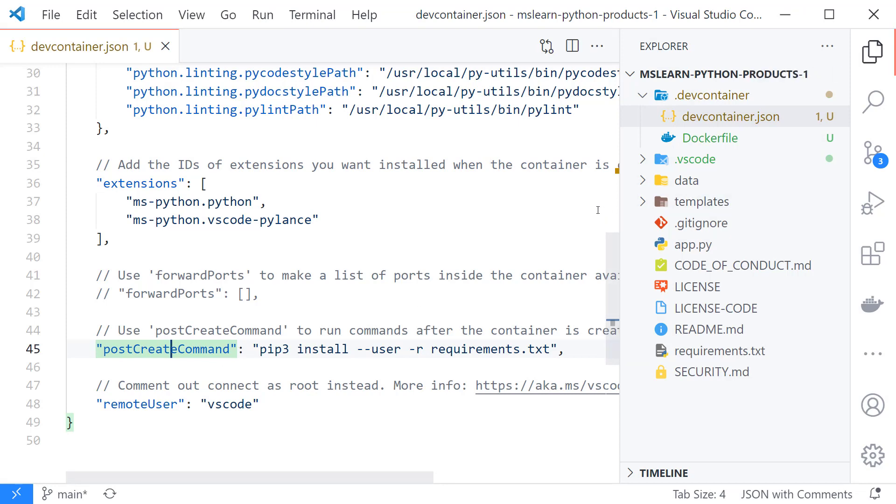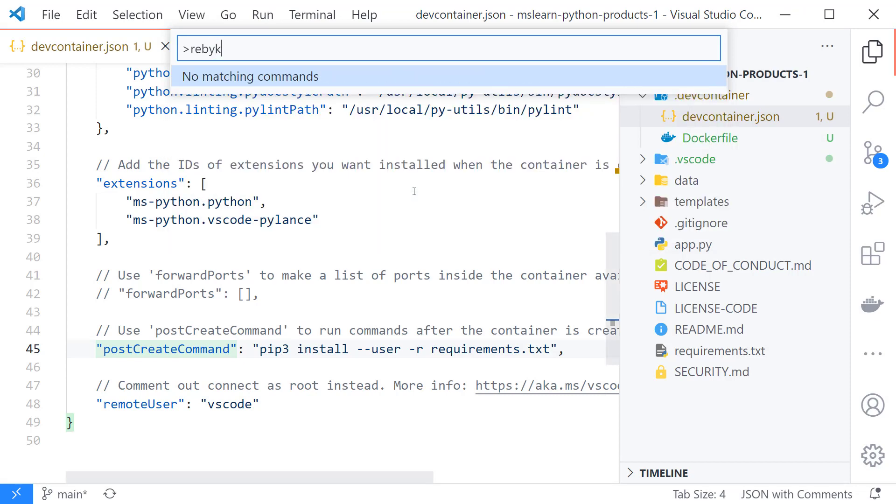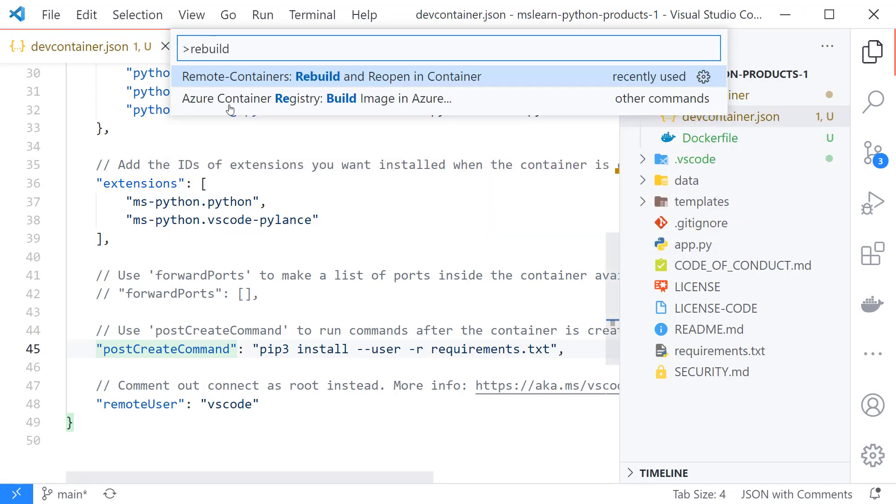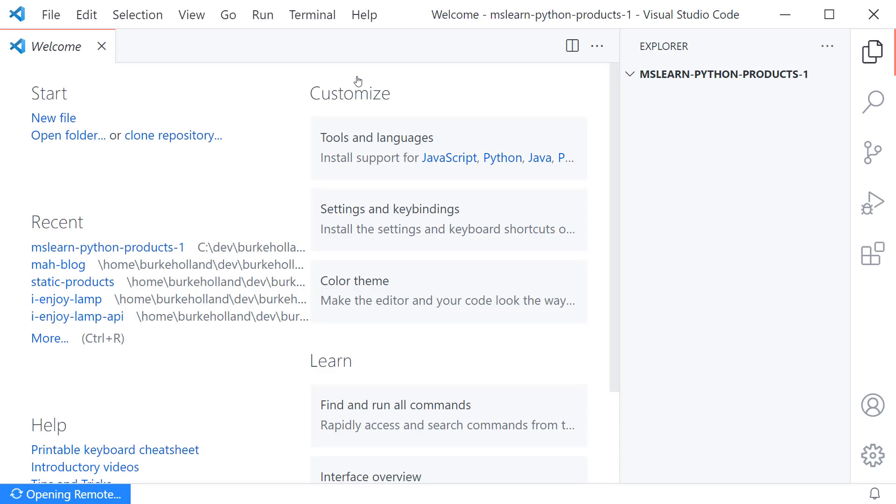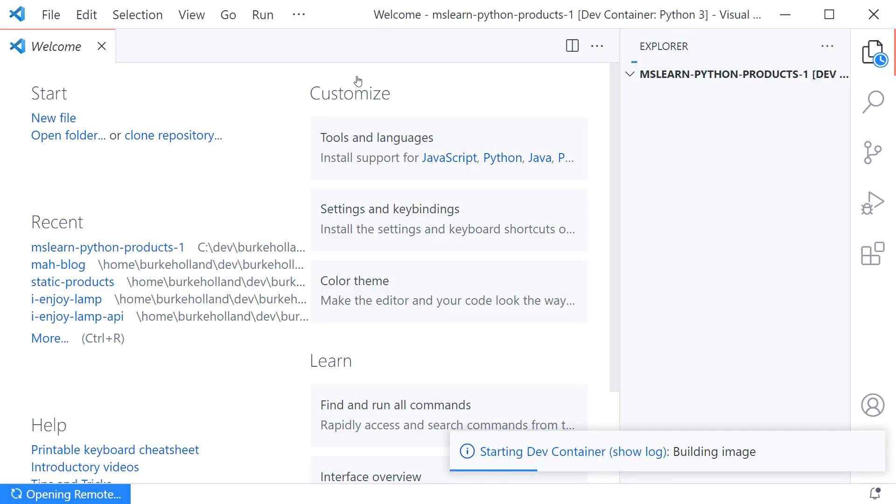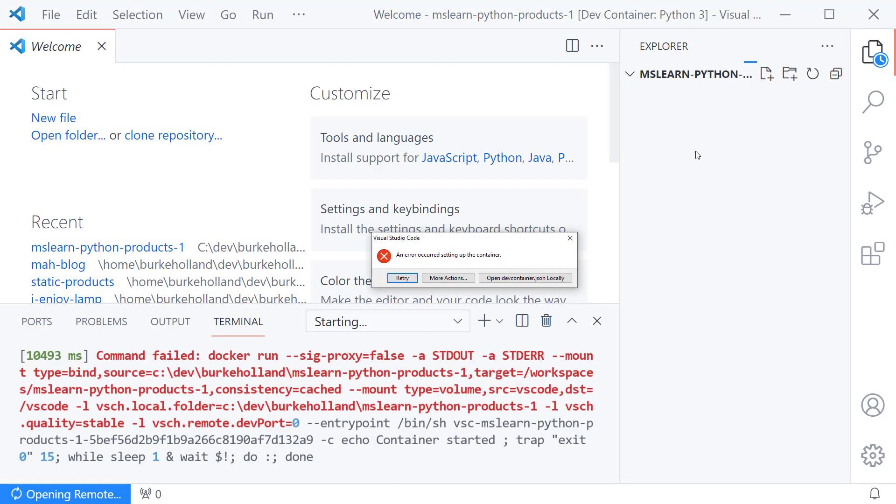Okay so now that we've done that let's go ahead and reopen this in a container so we can say rebuild and reopen in container and we'll select rebuild and reopen in container. Okay this is going to build the dev container based on that configuration file that we looked at and the docker file and those things were automatically added to our project by Visual Studio Code.